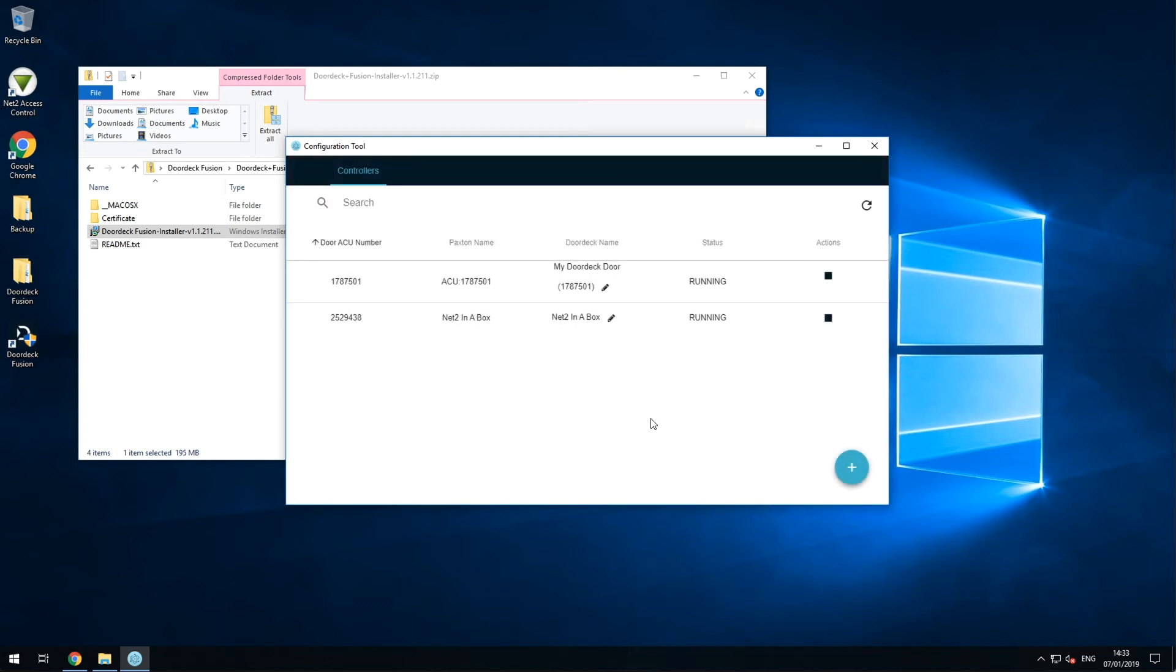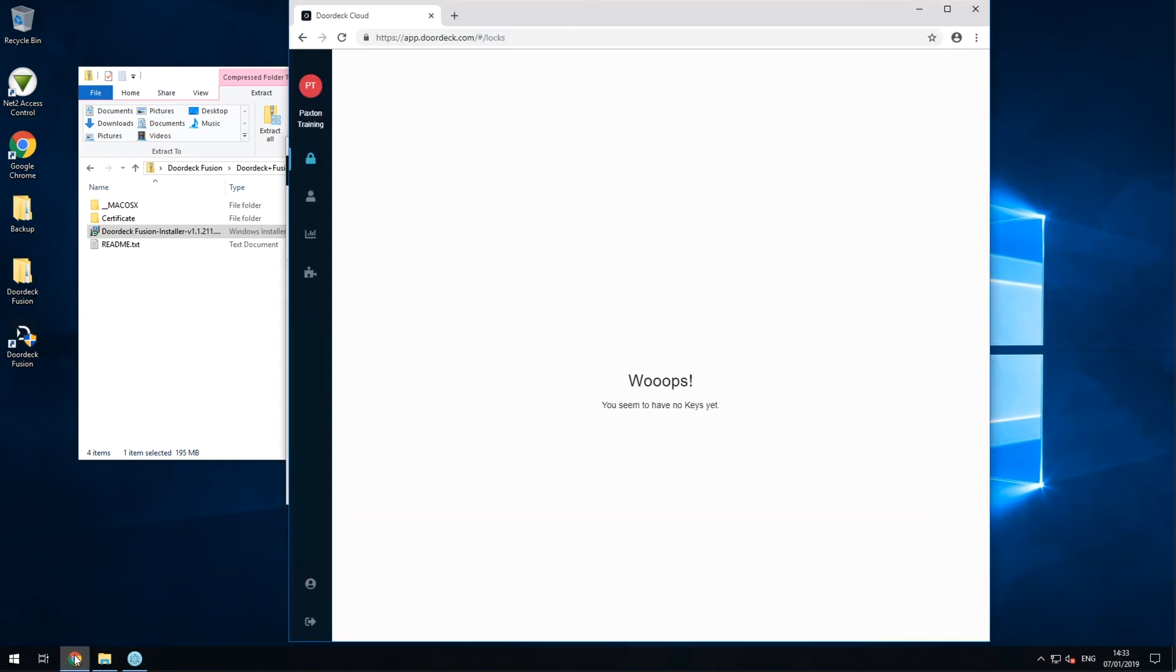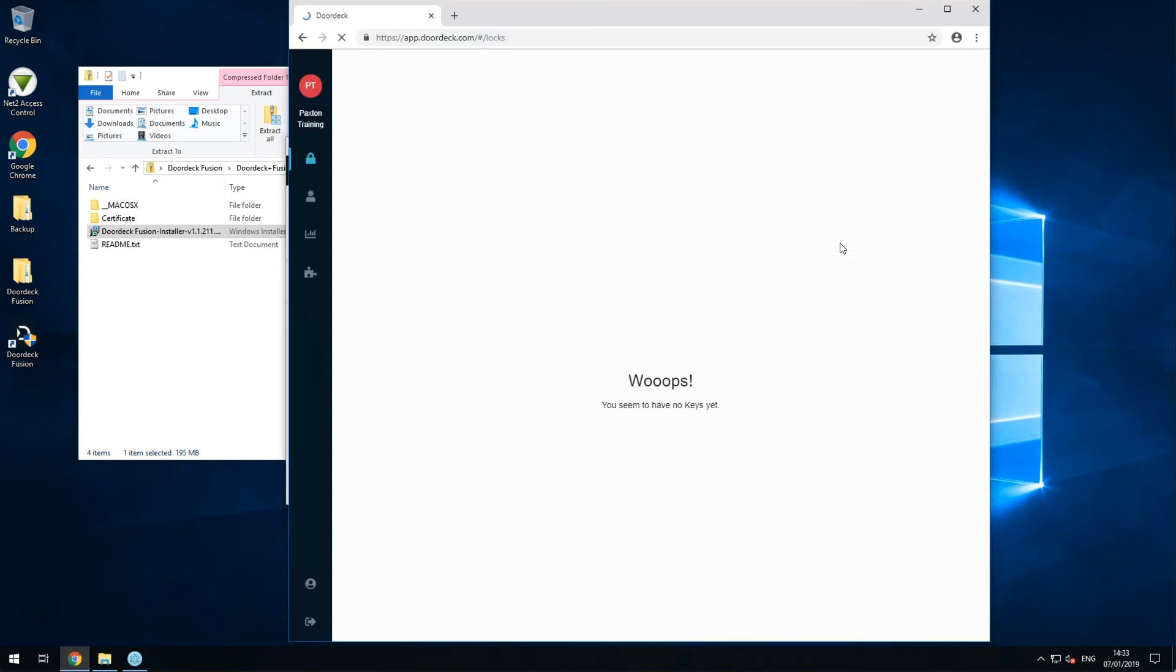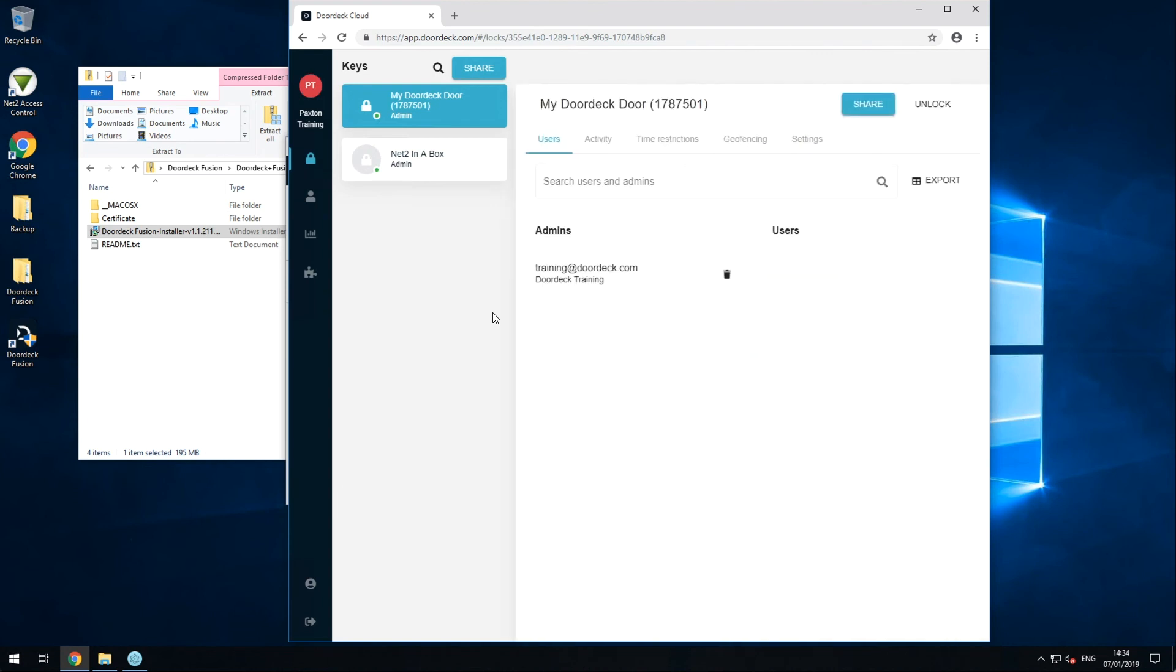To check it's all working, simply open up the DoorDeck app on your phone or log into the web app and try refreshing the page. Your new controllers should appear online, and you'll be able to start unlocking and sharing them straight away.